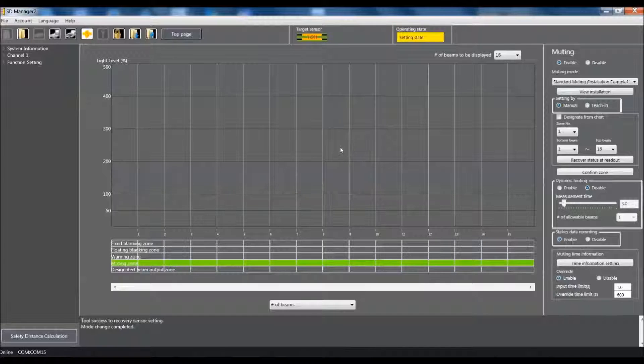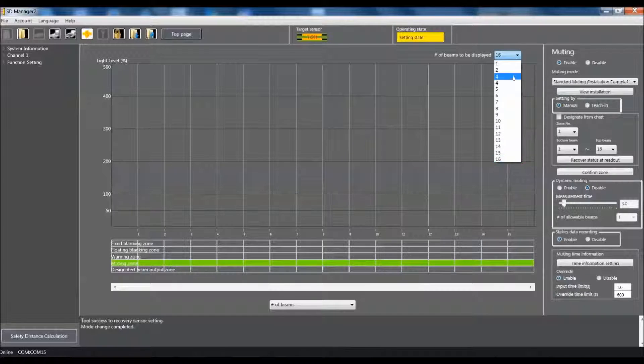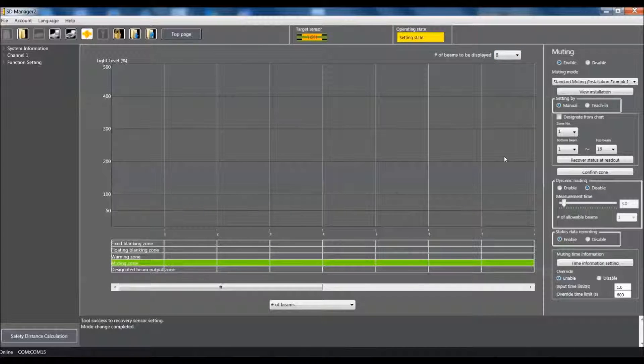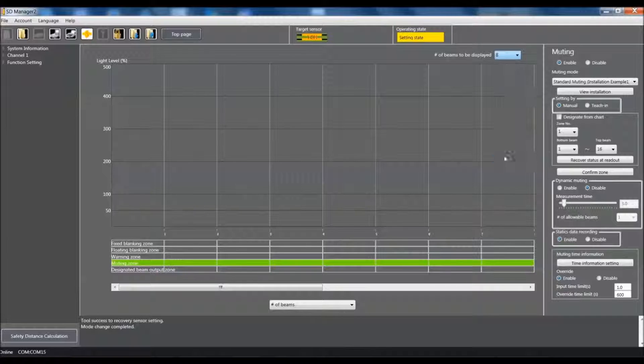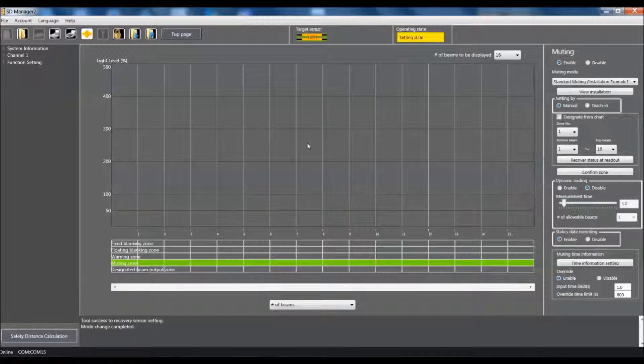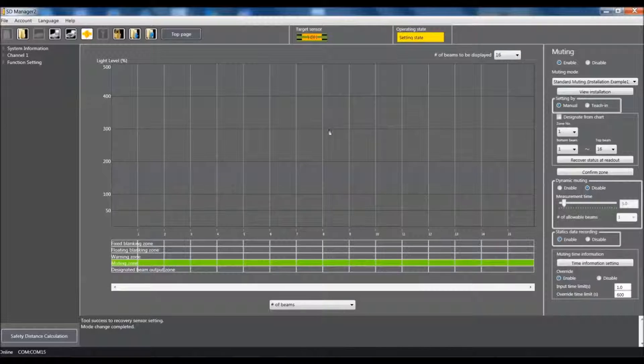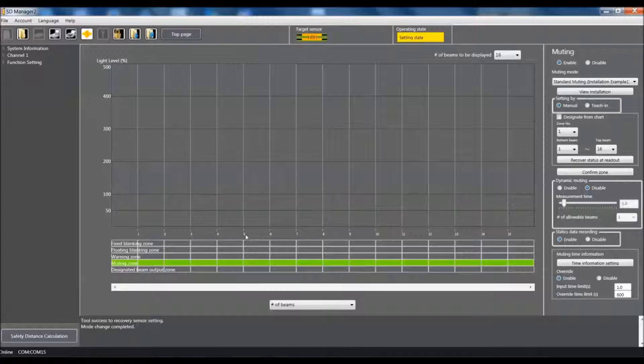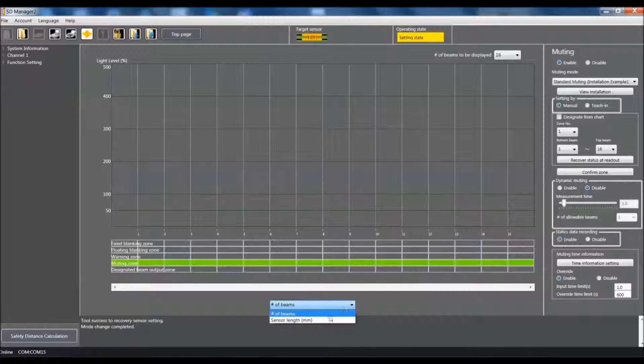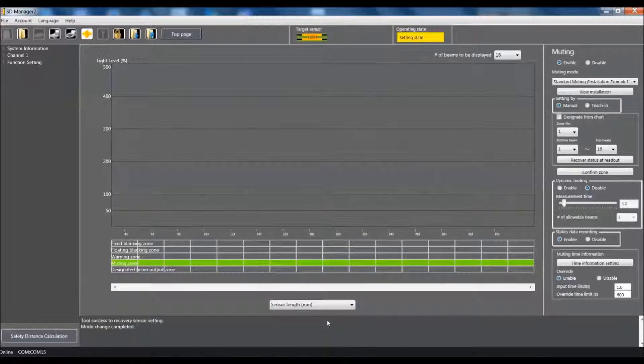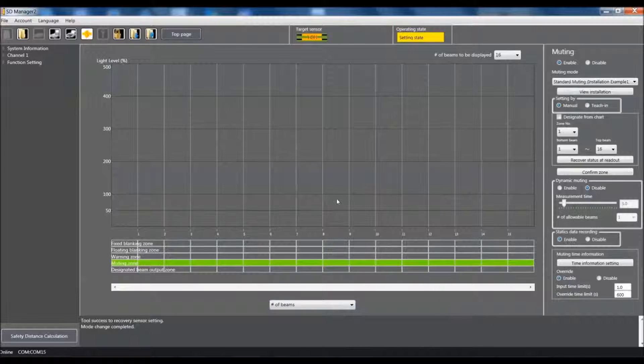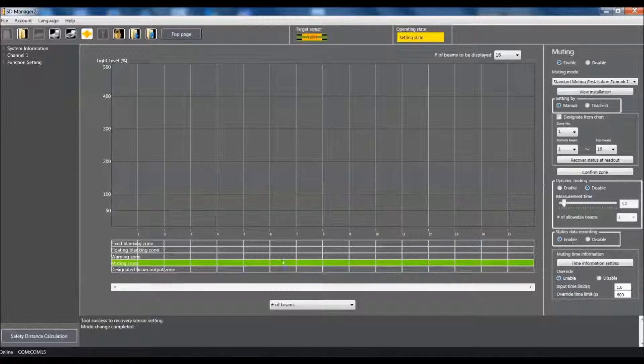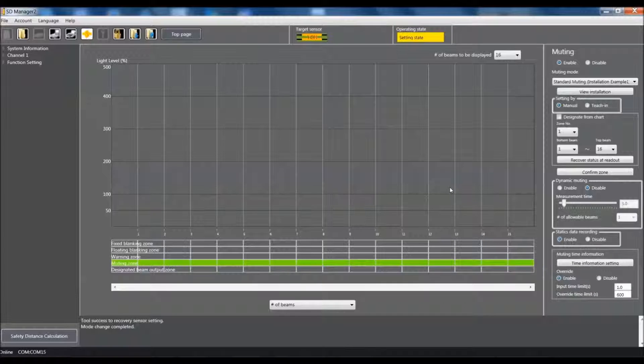You do have the ability to come up here and if you select this you can go down to eight and that kind of zooms this page in or if you come back out to the full length of the light curtain you'll notice that it will then show you the full light curtain. You have the ability to come down here and change this axis from number of beams to sensor length and millimeters. In this case I'll just leave that number of beams. Alright and then also down here it'll show you the length of the area that you have set up for the muting zone.